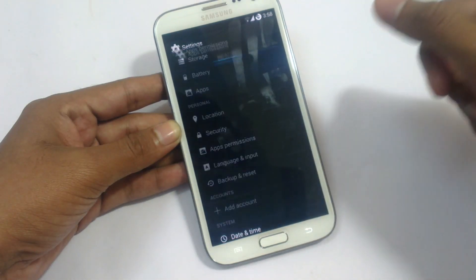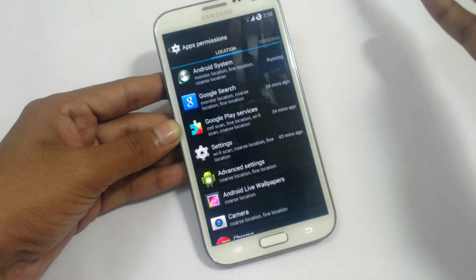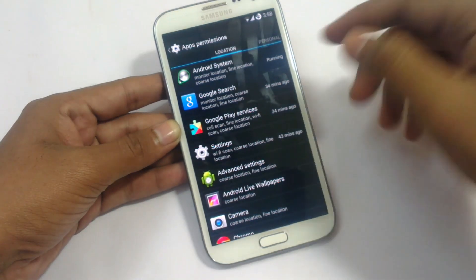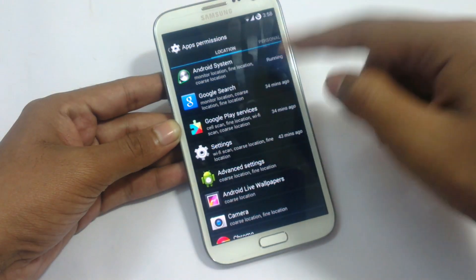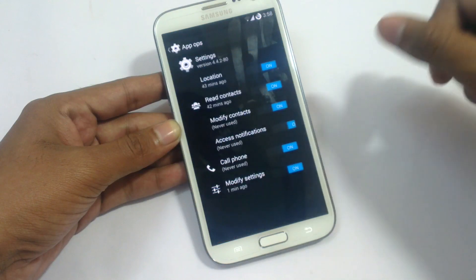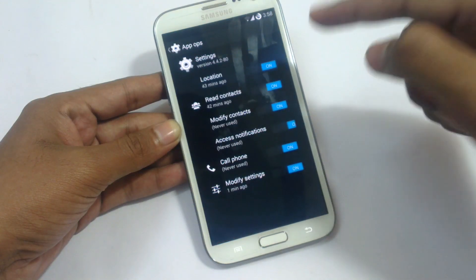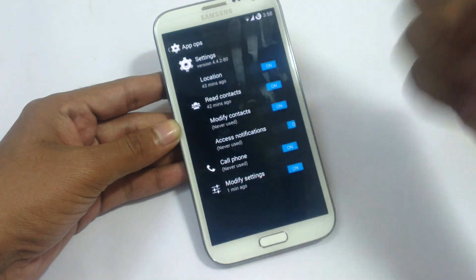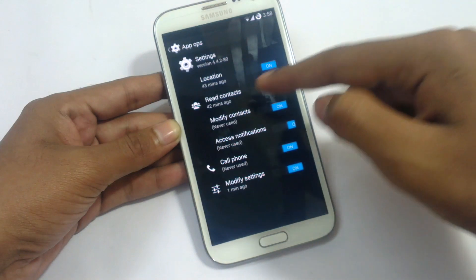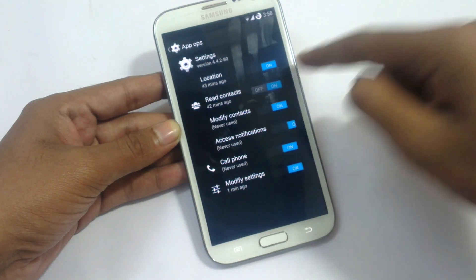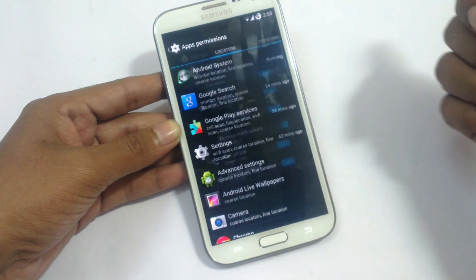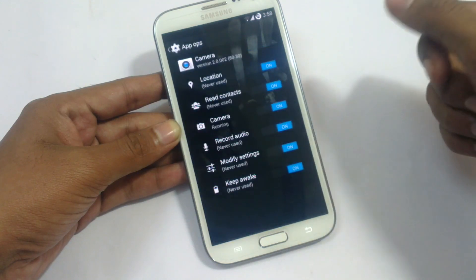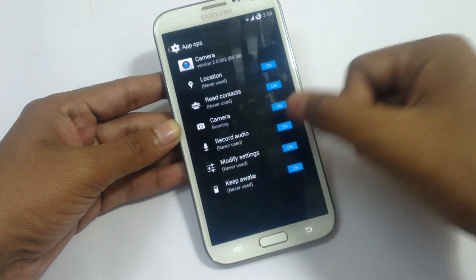In app permissions, you can disable any app from using certain services. For example, you can disable location settings from reading your contacts. You can also disable the camera application from recording audio.